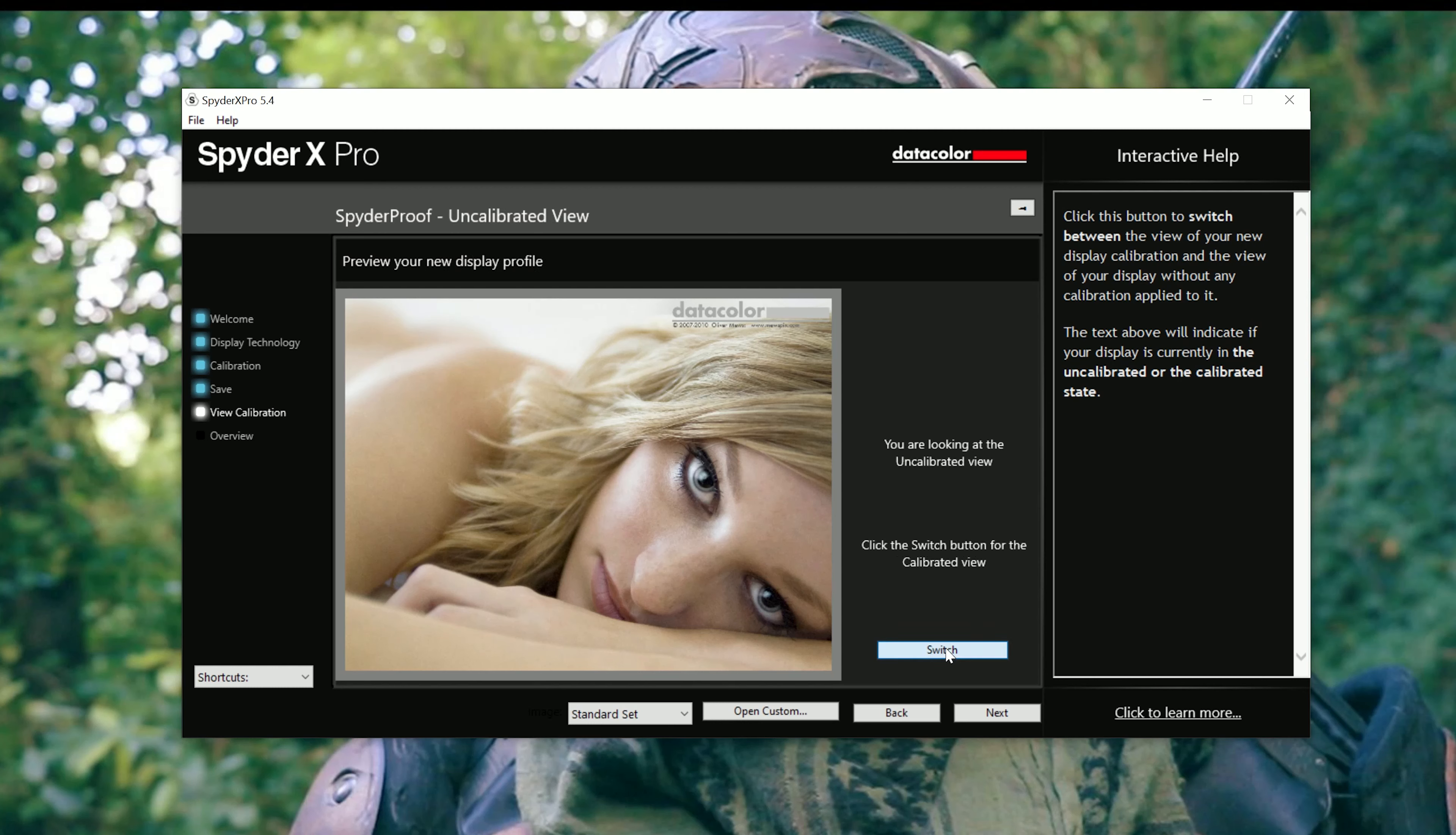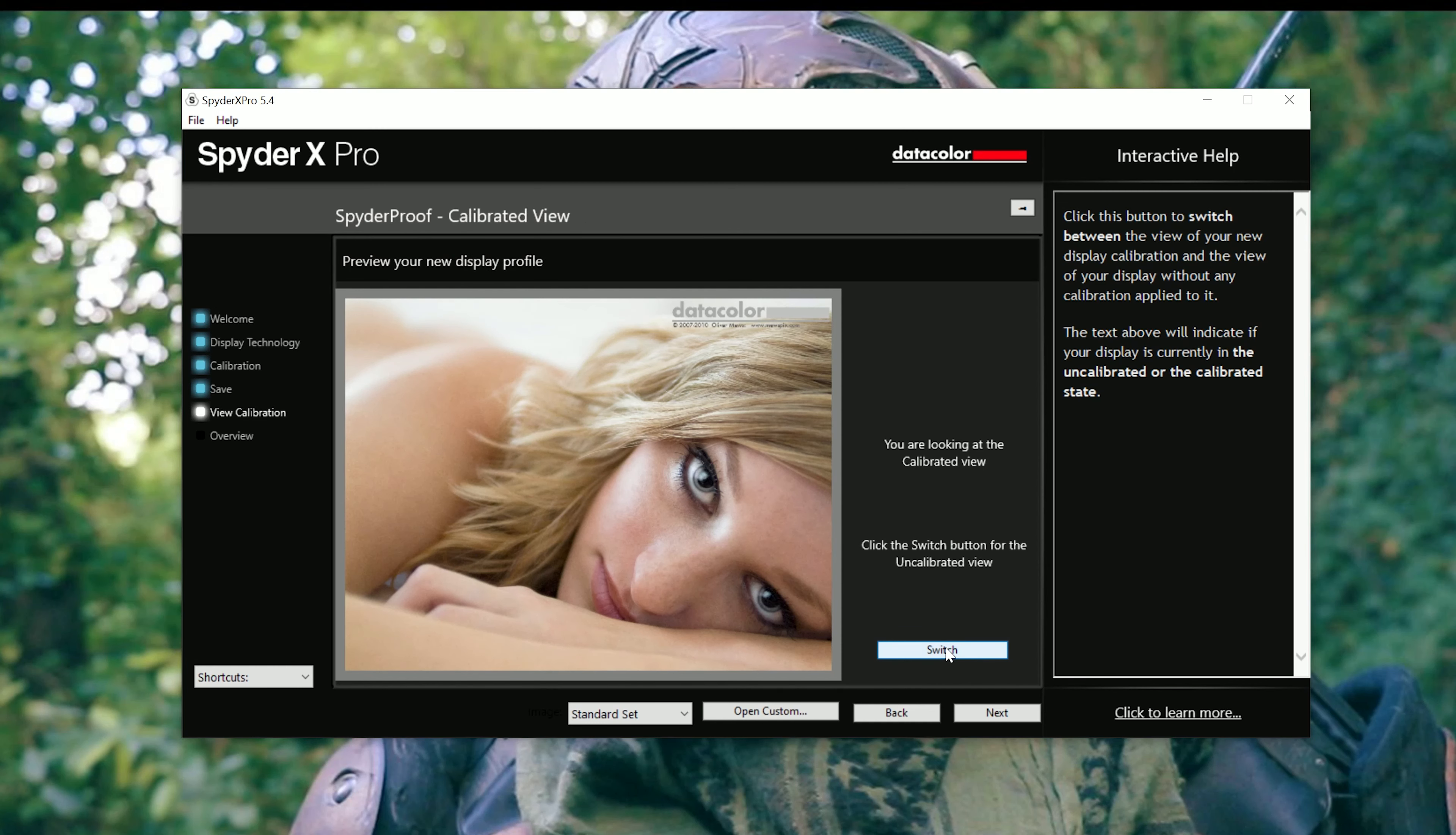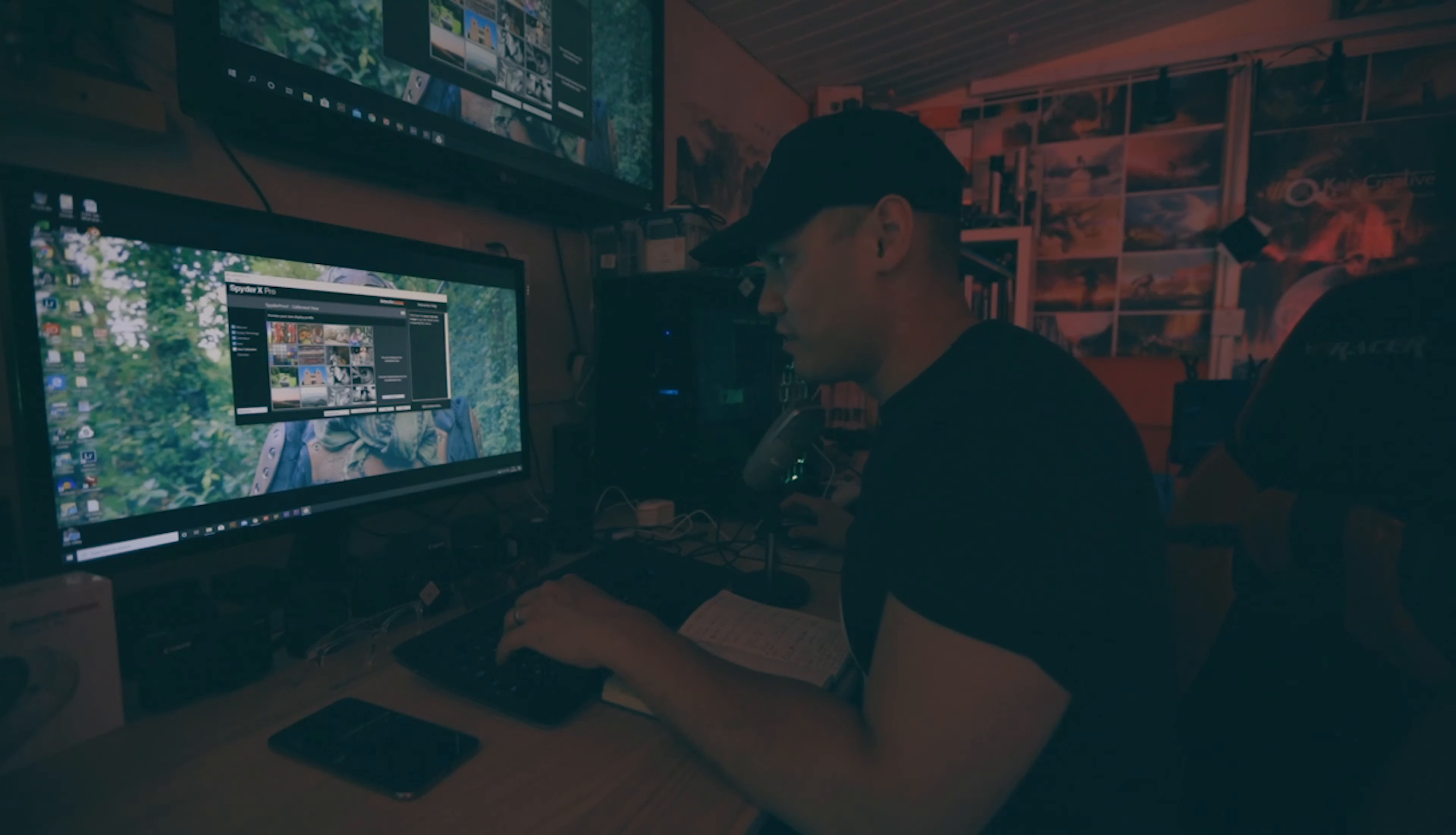So this is the uncalibrated view. And it looks greeny blue. Quite green. Quite cold. And the calibrated view. The skin tones actually look a bit more red. A bit more warm. Have a bit more life in them. I'm not sure how well you can see the difference between these two. Uncalibrated and calibrated. And then if we click on that. We can go to the individual pictures.